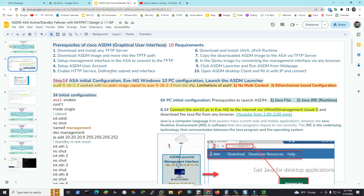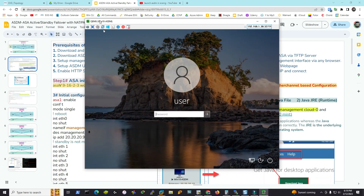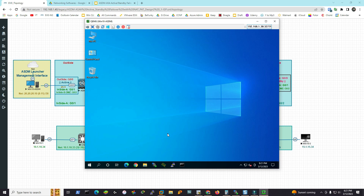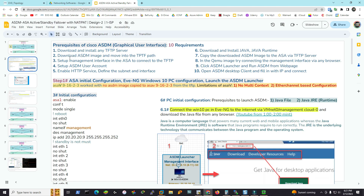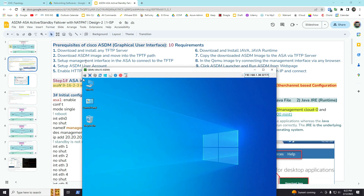First, download and install the TFTP server. We have the KME image. Step number 1 is already pre-configured — this is a TFTP server, pre-configured by default. Even the KME image on Windows 10 has a TFTP server already pre-configured. This is a SolarWinds TFTP server and WinSCP. Step 1: download the ASDM image and move it to the TFTP path. Step 2: download and move it to the TFTP path.